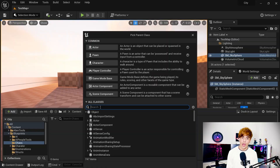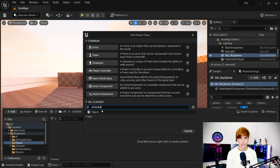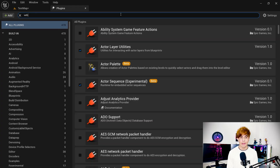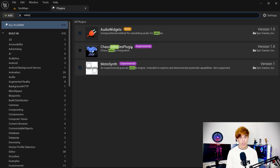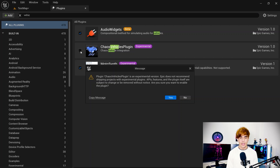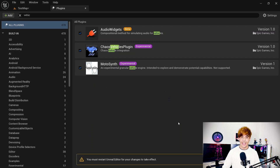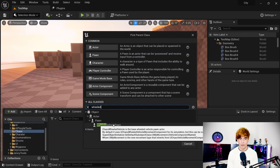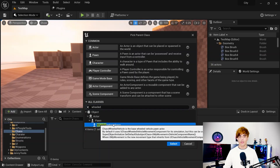Next, let's create a blueprint class called Wheeled Vehicles, but you won't be able to find this because it's not added by default. There is a plugin we need — it's called Chaos Vehicles. Enable this plugin, restart Unreal Engine, and then you'll be back with it available.